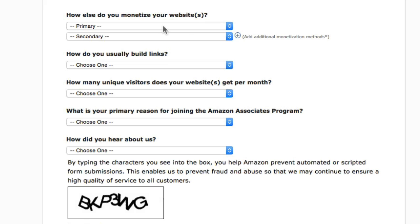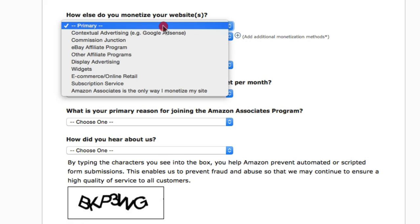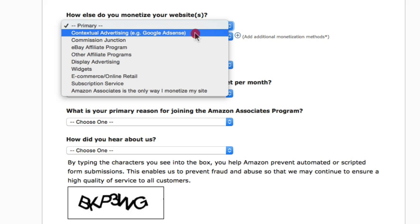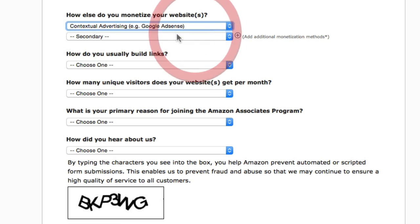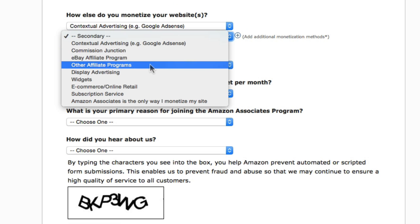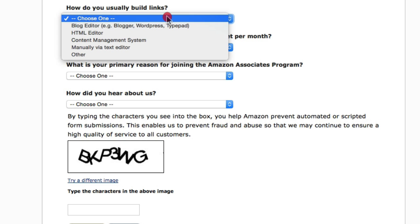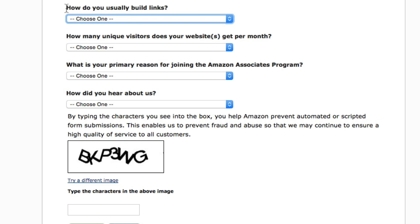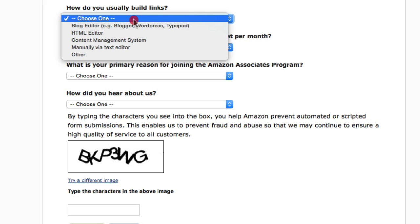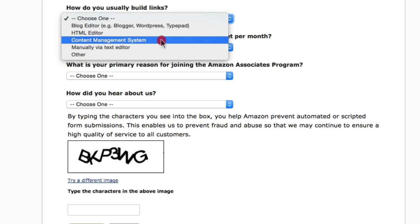For what else you monetize on your website — if you're using Google AdSense, select contextual advertising. If you're promoting other affiliate products, select other affiliate programs. For how you usually build links, select content management system, because Nishify is essentially a content management system.